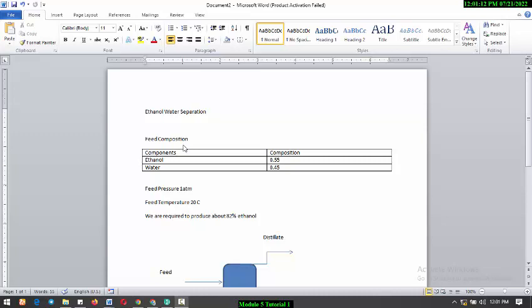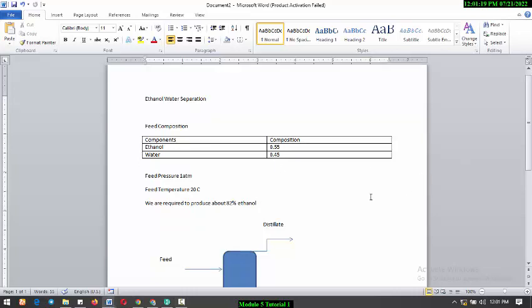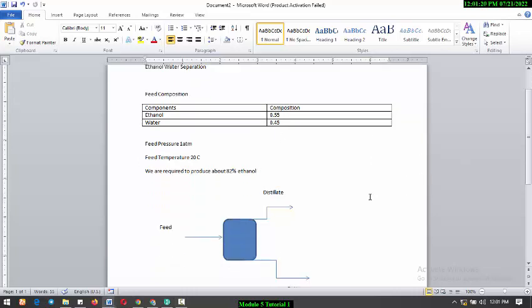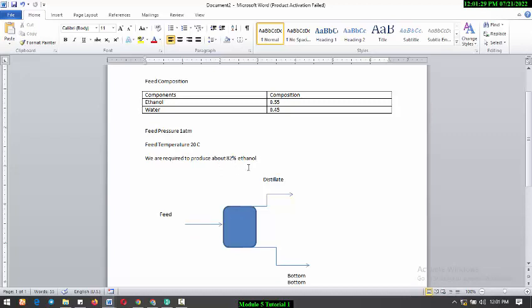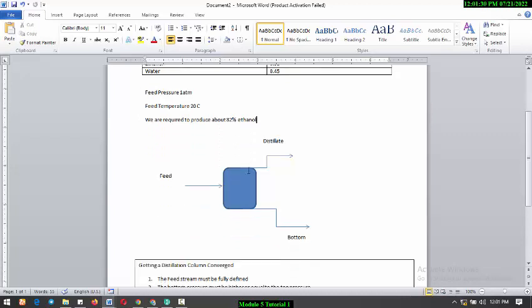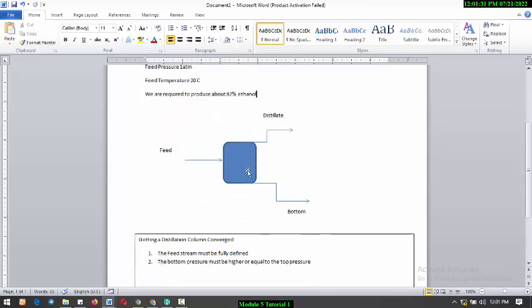As you can see, we have a feed composition of ethanol 0.5 and water 0.5, feed pressure 1 atmosphere, feed temperature 20 degrees Celsius. This is basically what your distillation column looks like - you have your feed, you have your distillate, and you have your bottom.